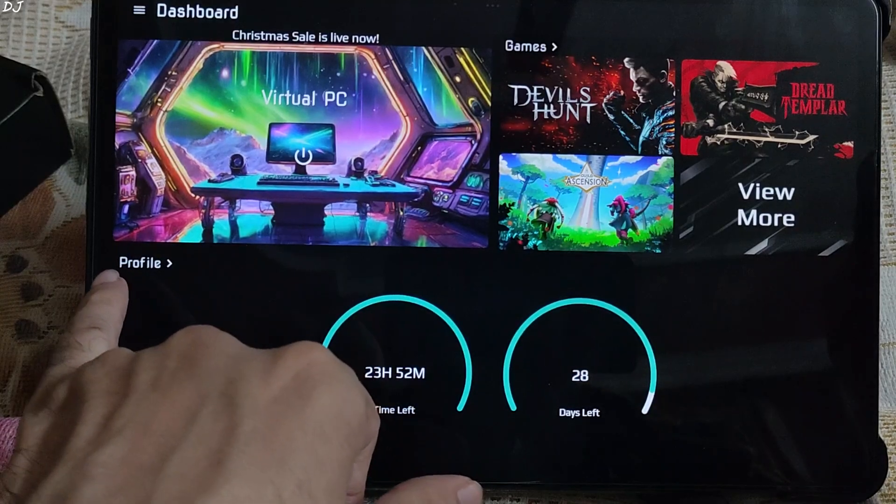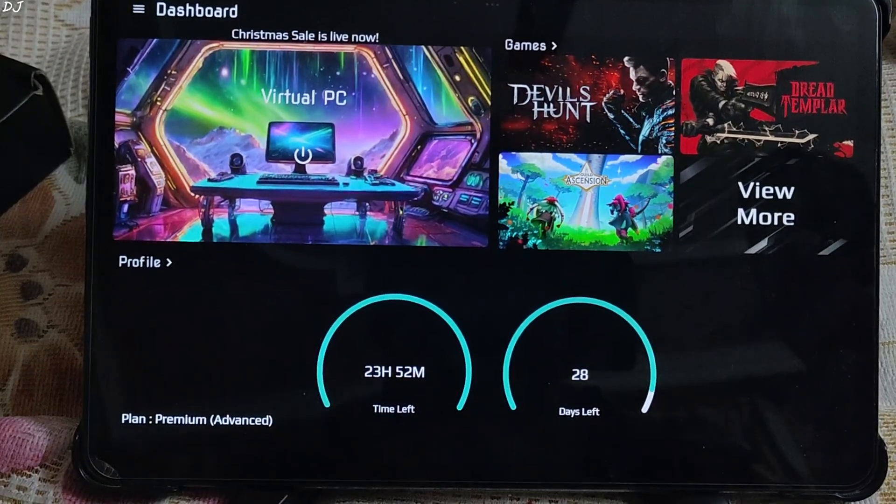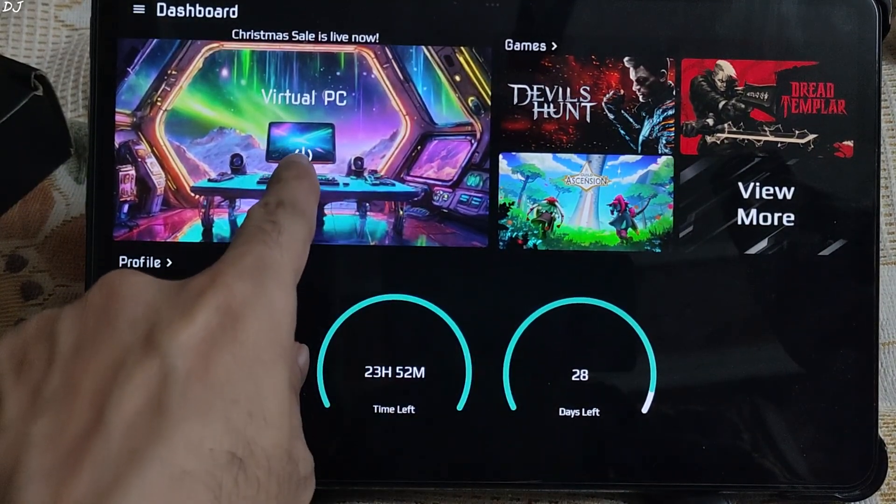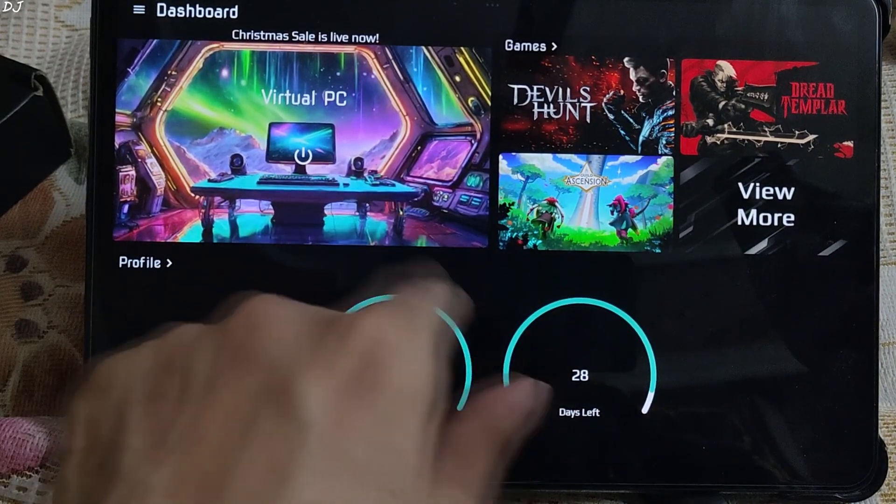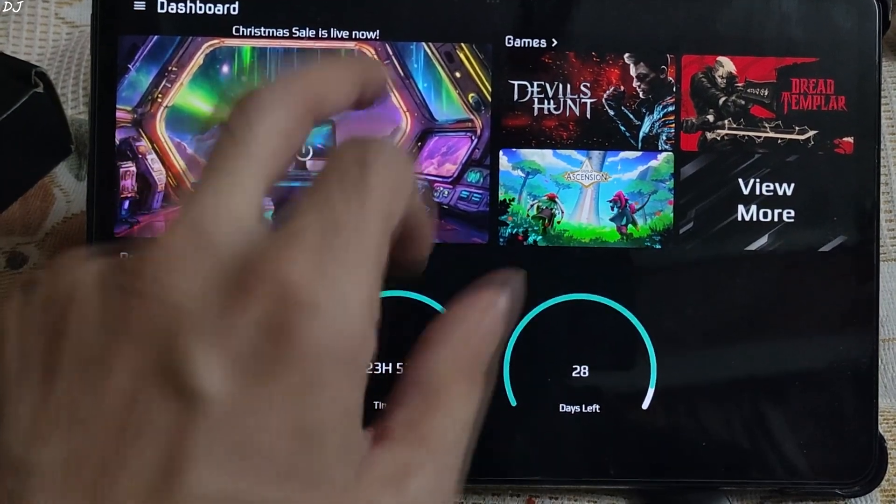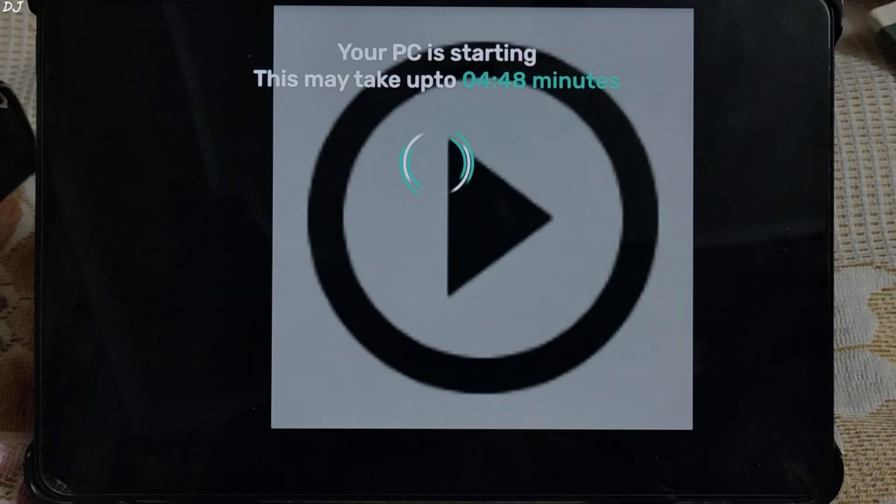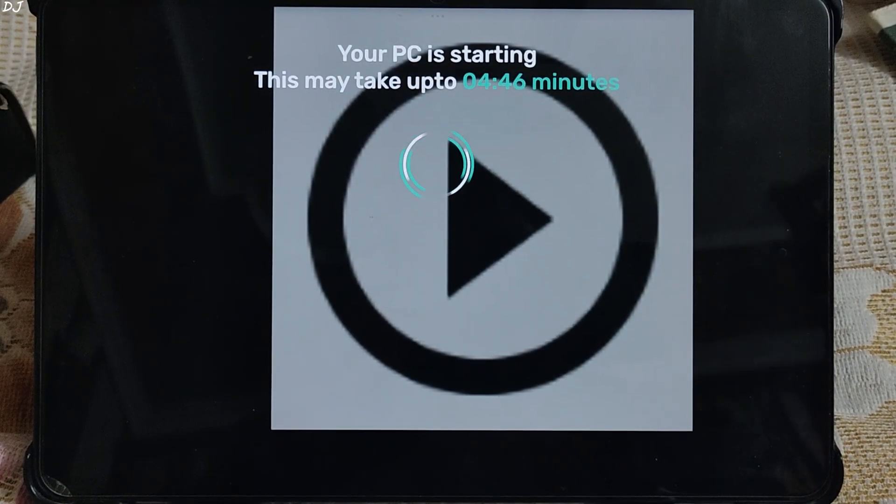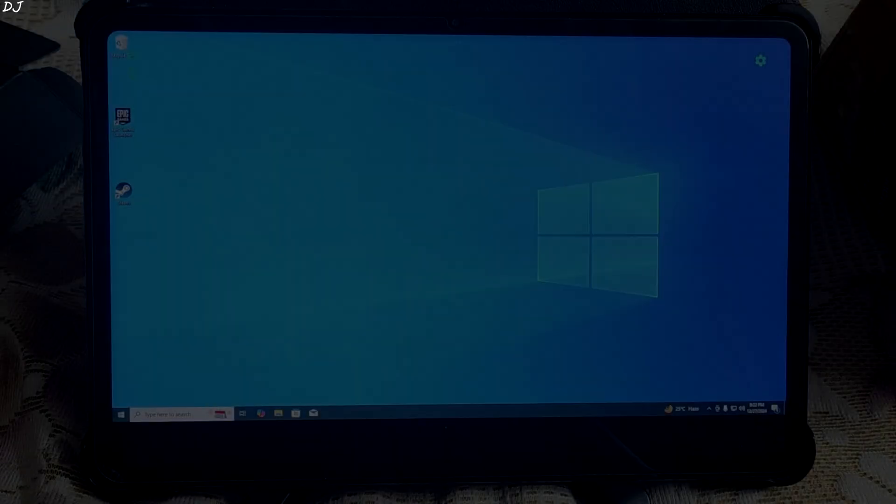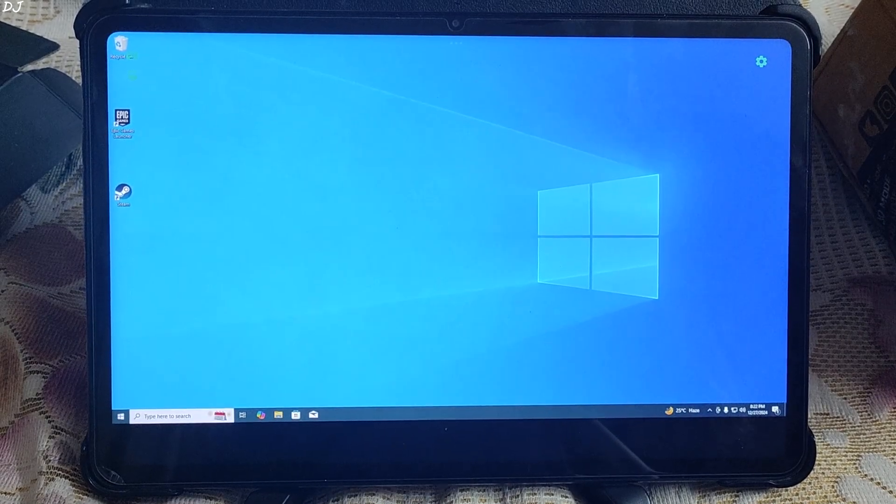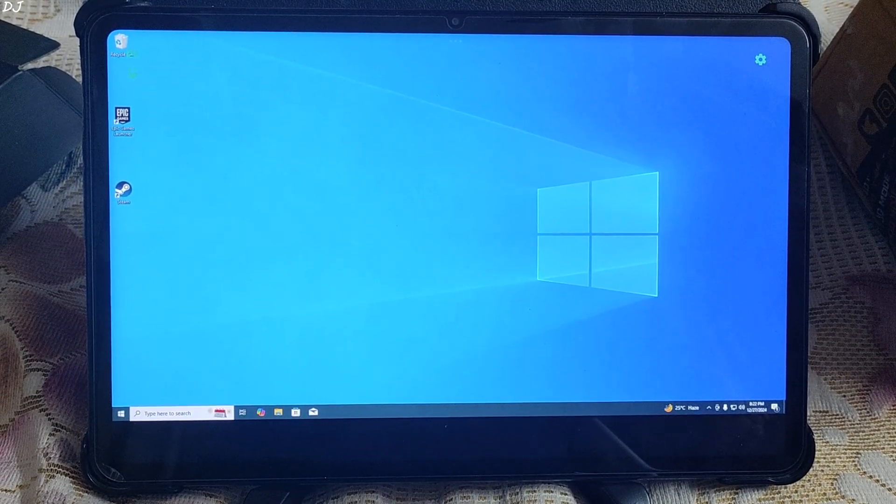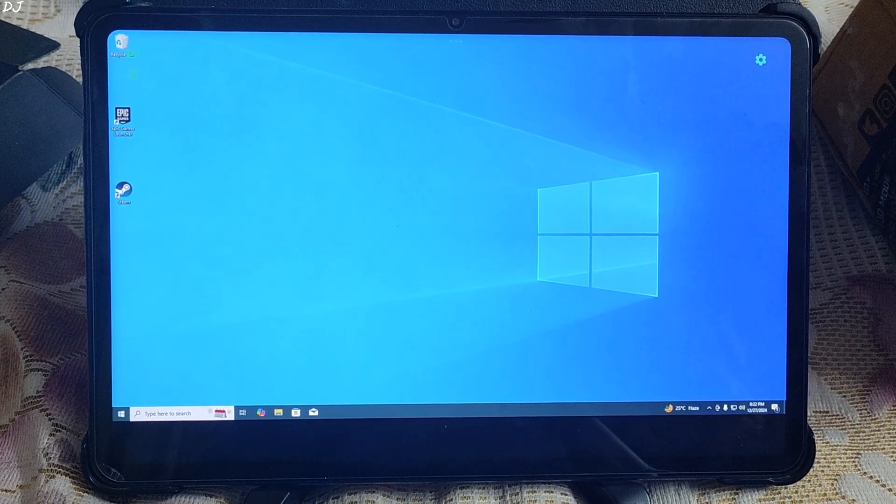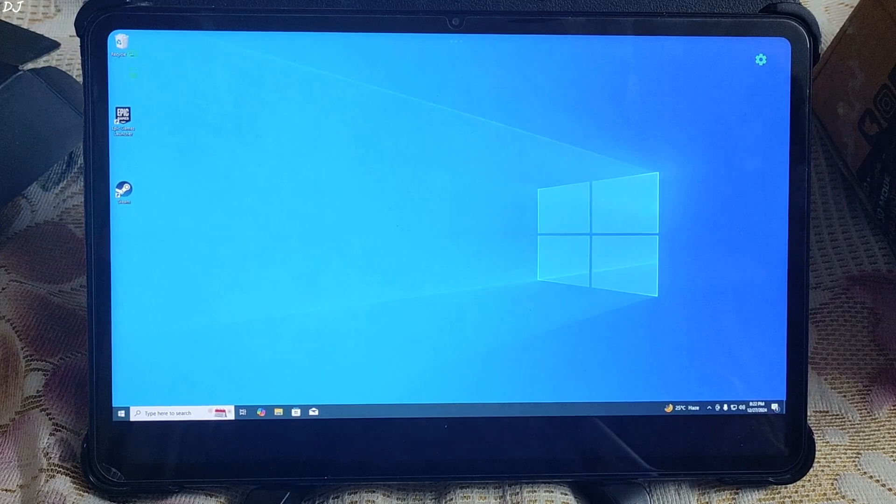From here you can access your profile to start the virtual PC. Just tap on virtual PC here. Can take up to 5 minutes for the PC to start. We are in. It took about 40 seconds for the virtual PC to start up. But I will be honest, it did not start in the first attempt. Started in the third attempt.